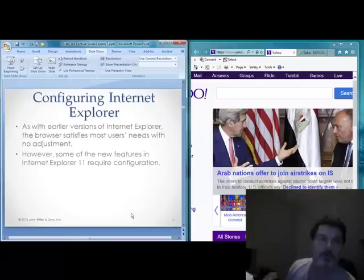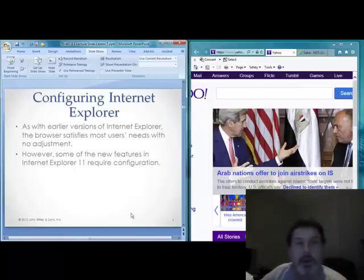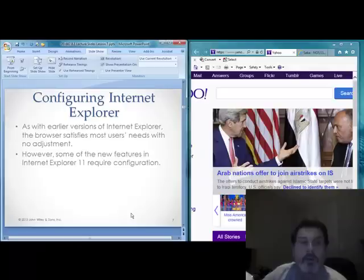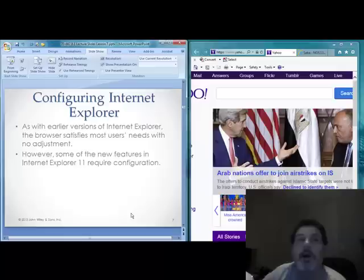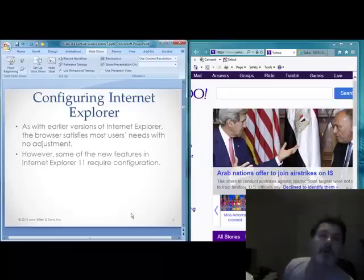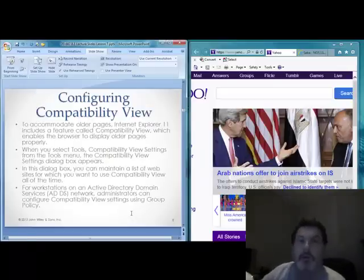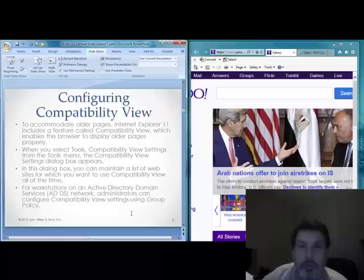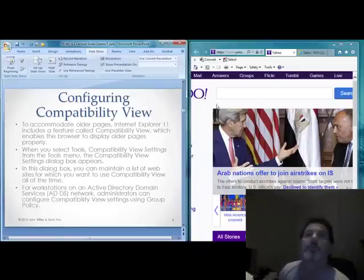There are some differences in Internet Explorer 11. Just like earlier versions, it will probably satisfy most users' needs right out of the box. However, some of the features may require some configuration. For instance, compatibility view. Compatibility view has not gone away, though it's not as prevalent as it used to be in earlier versions of IE.